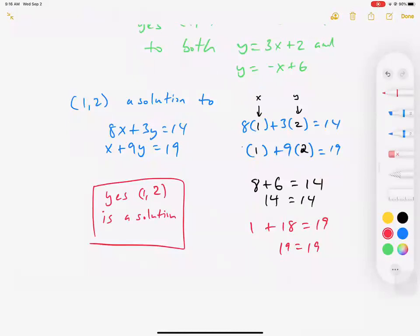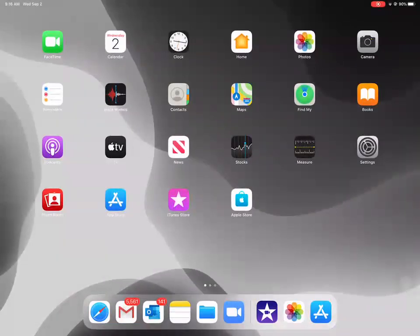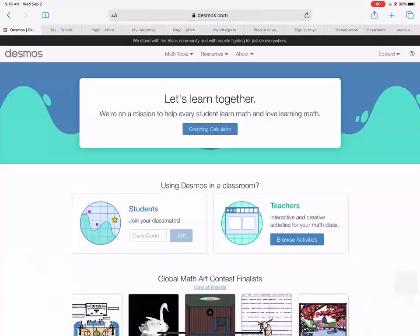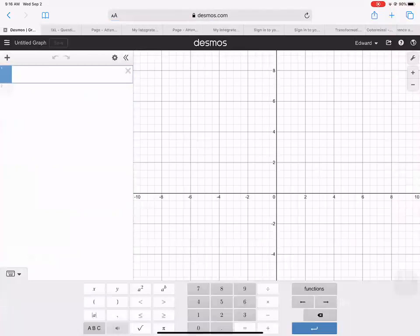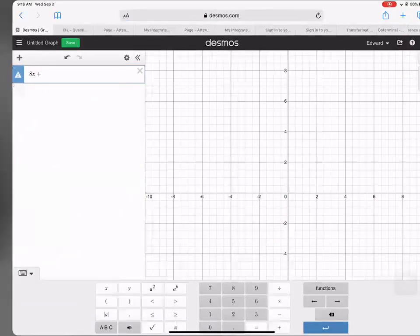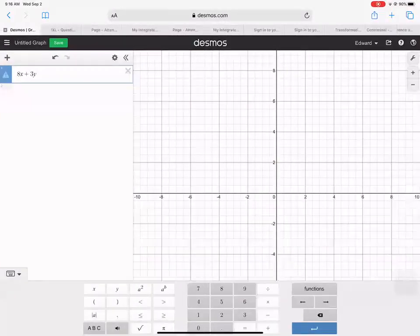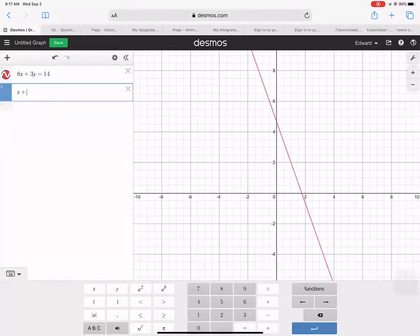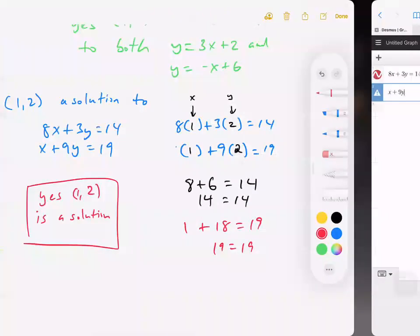Now the follow-up question: is this the only solution? Let's go to Desmos and check. We'll enter 8x plus 3y equals 14, and then x plus 9y equals 19.